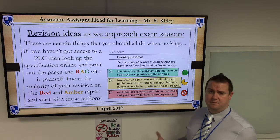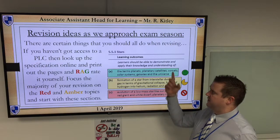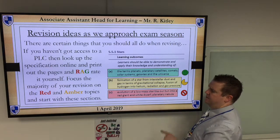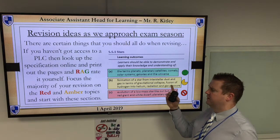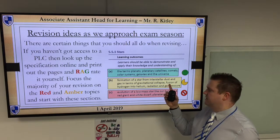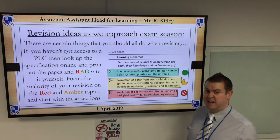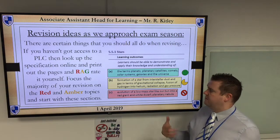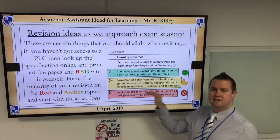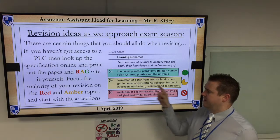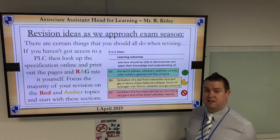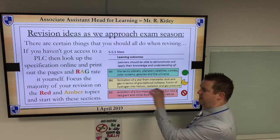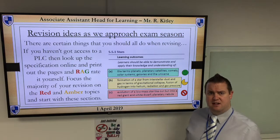Here's an example of a PLC with all the specification points on the left-hand side. Students RAG-rate them: red for areas they're less confident on, amber for 'I know a bit but I'm not confident enough for an exam question,' and green for 'I've got that, I know what I'm doing.' When you come to do your revision, focus on the red areas first, then amber, with green topics ready for past paper questions straight away.